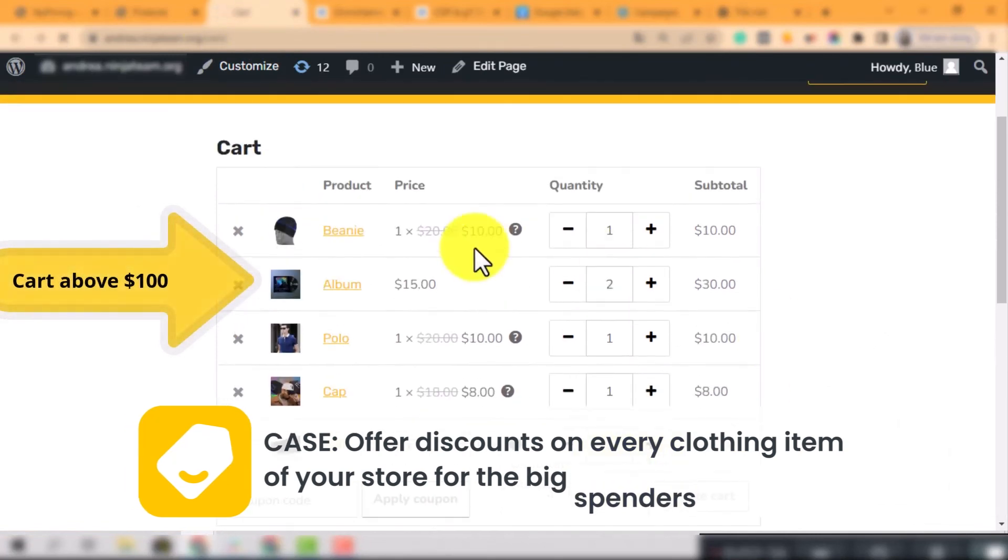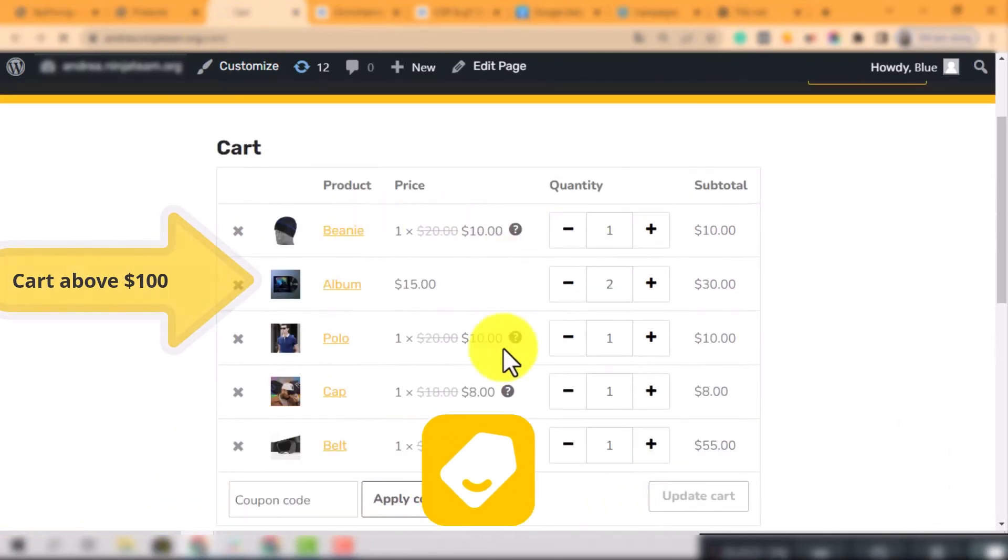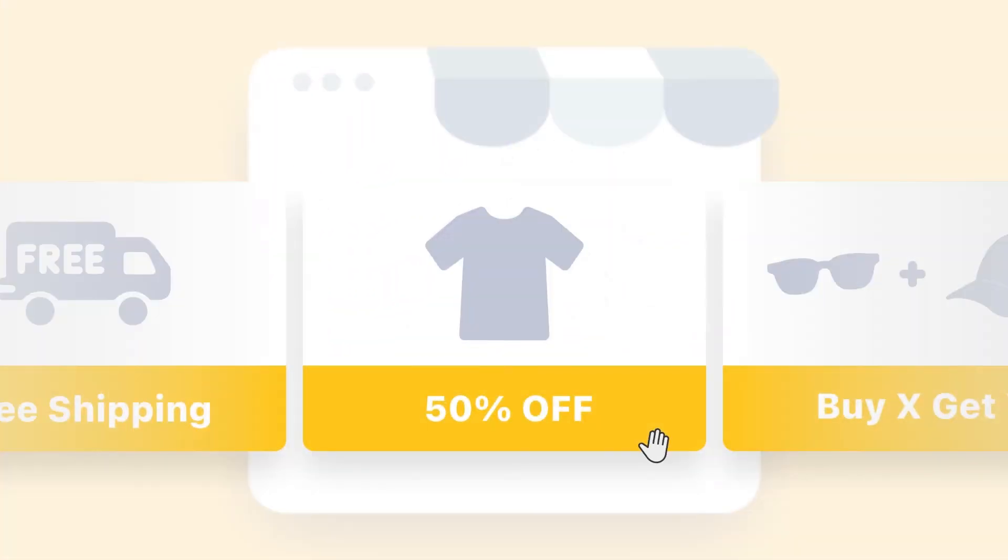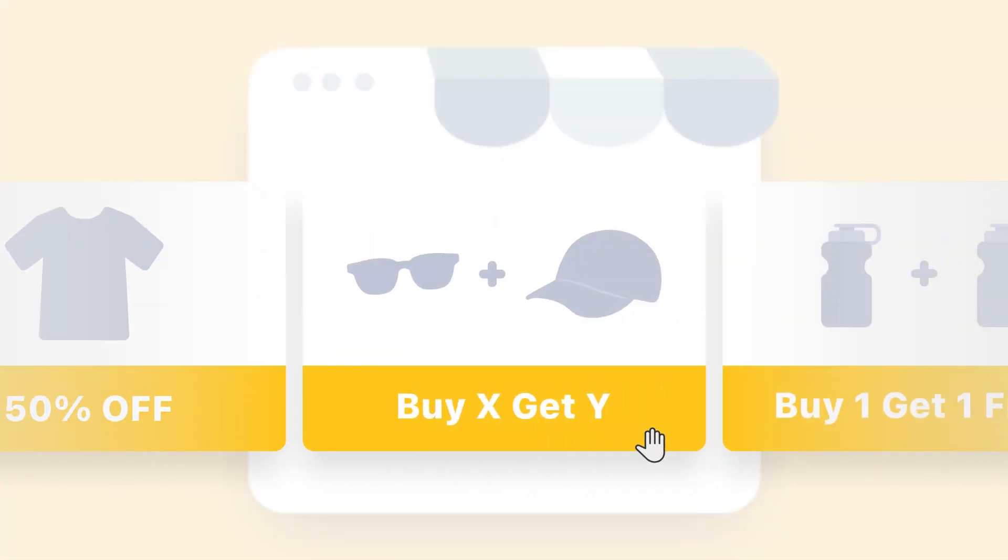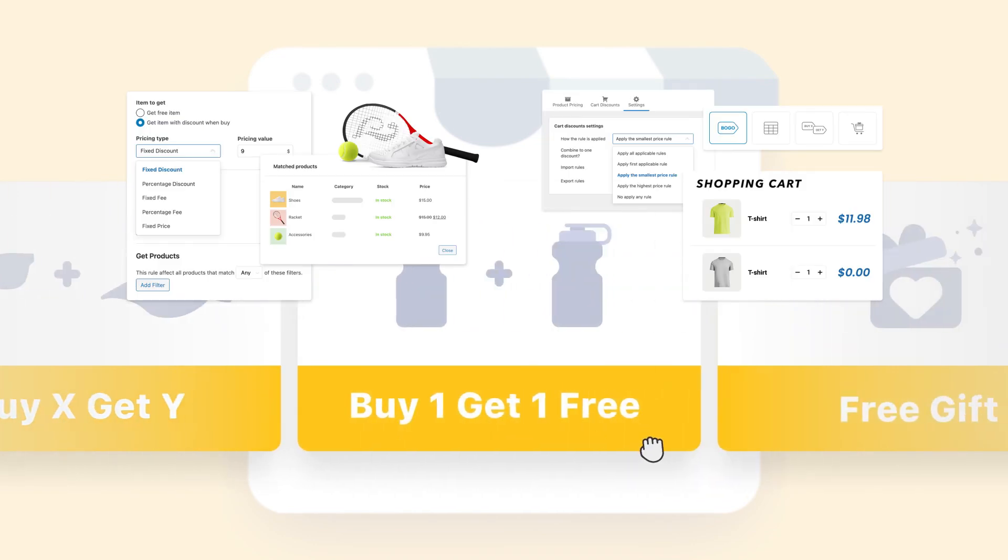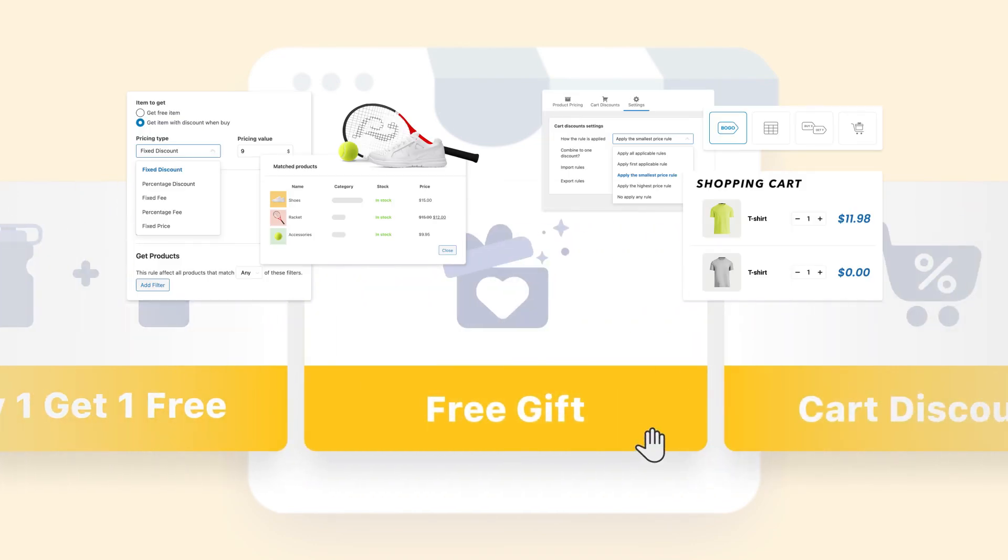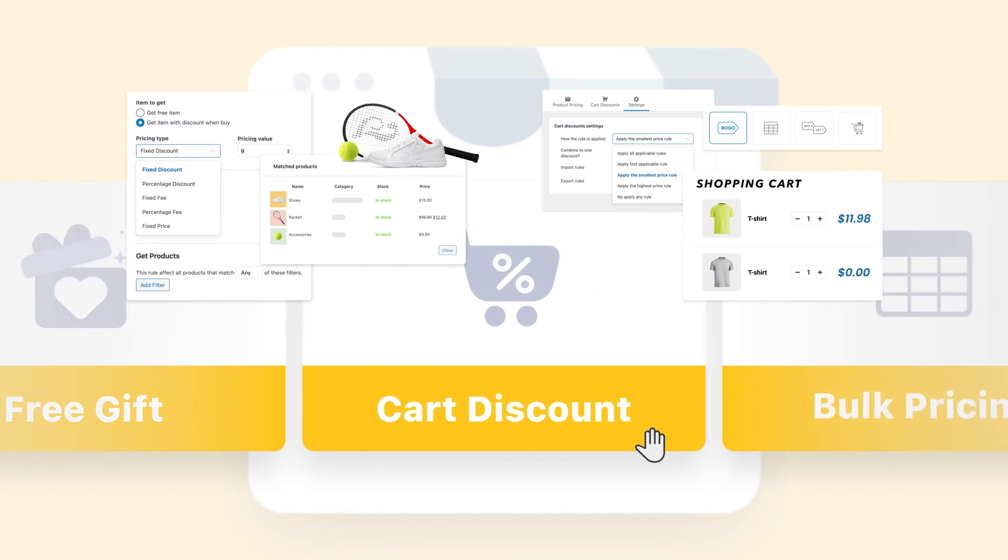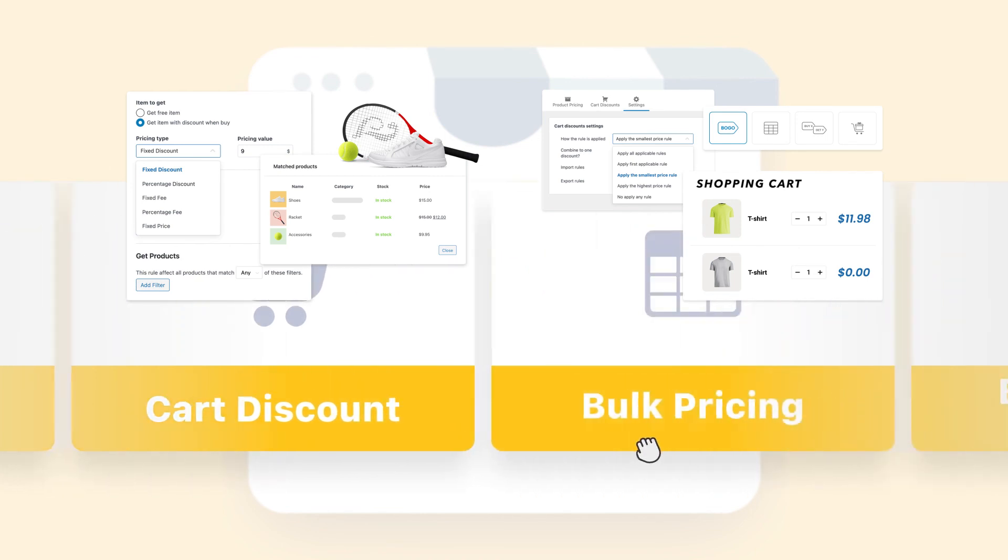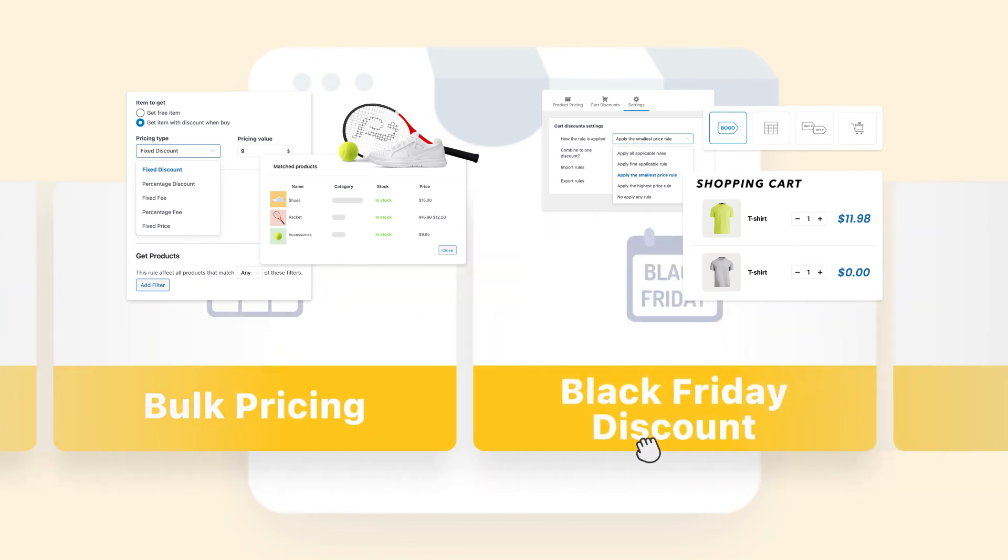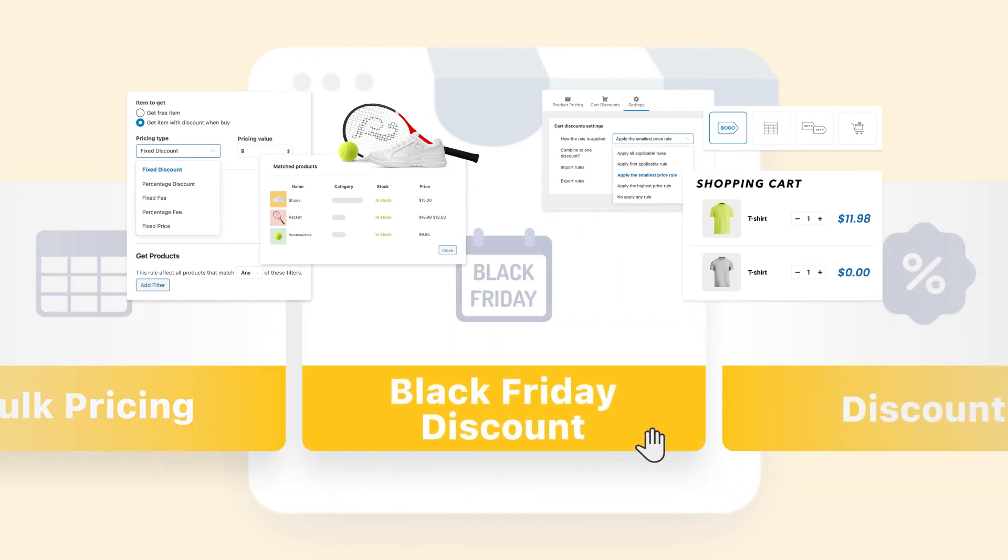YayPricing came up with many other pricing and discount rules. See other videos in this series to make the most out of YayPricing. Feel Yay when customizing dynamic pricing and discount with us today.